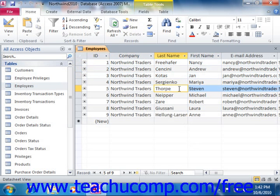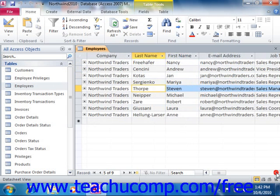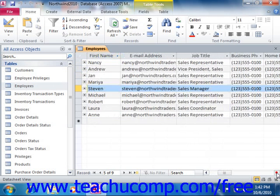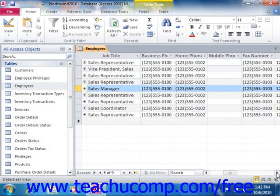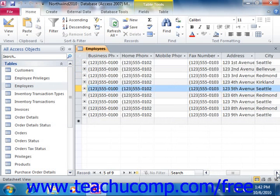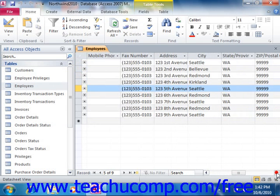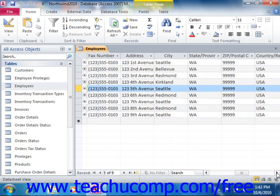You can navigate through the records in large tables by using the vertical and horizontal scroll bars at the right and bottom sides of the datasheet view. Just click the arrow buttons at the ends of the vertical or horizontal scroll bars to quickly move through the records within the table.